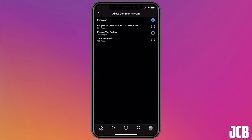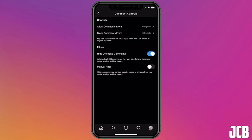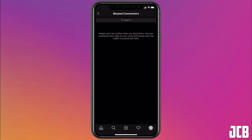If you click on this top option, you can either allow everyone to comment, you could allow only people you follow and your followers, only people you follow, or only your followers. You can also block comments from specific people by clicking on the second option and searching for them.